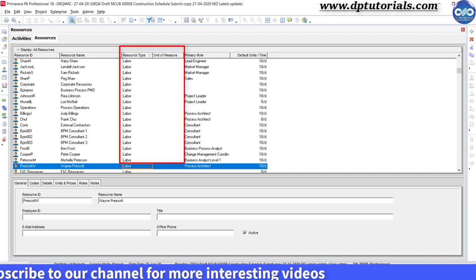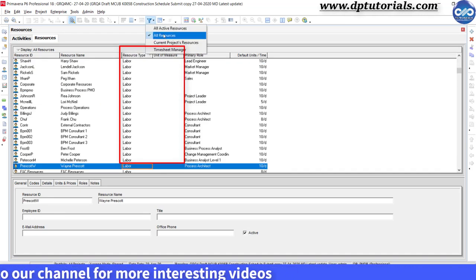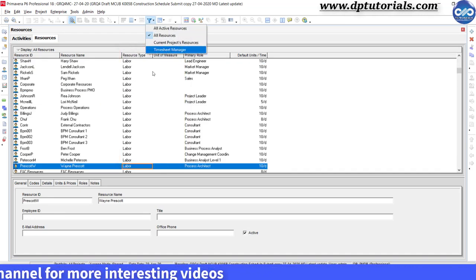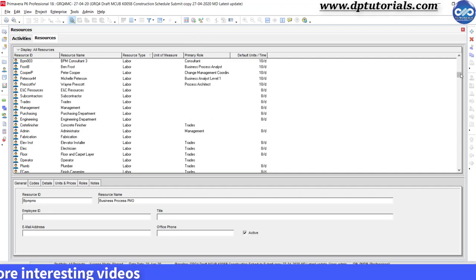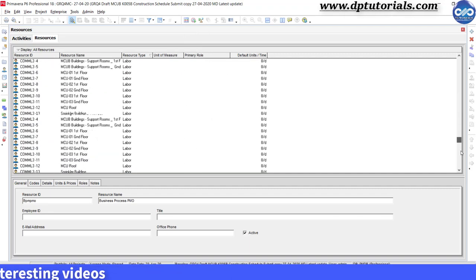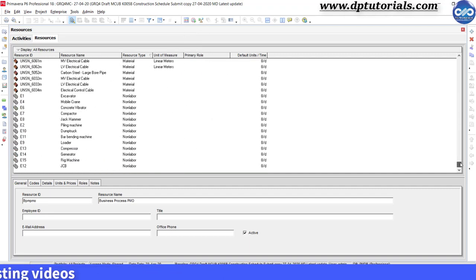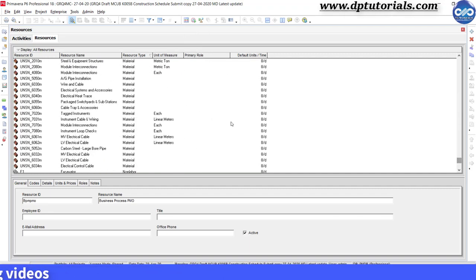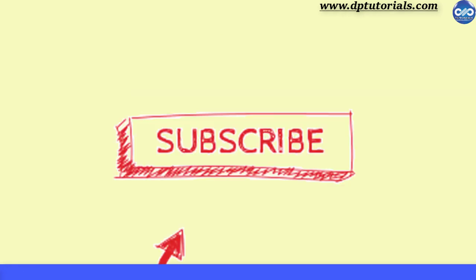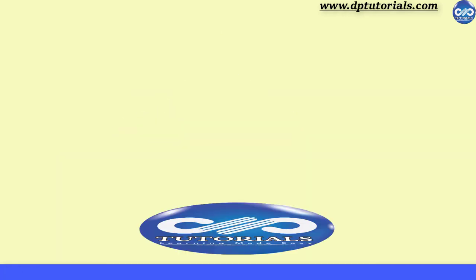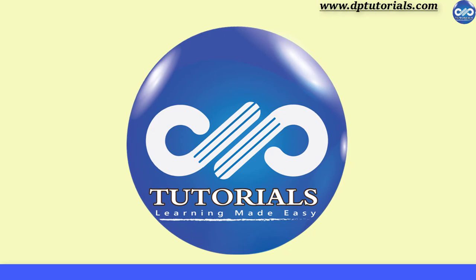So friends, this is how to create new units of measure in Primavera P6. If you have enjoyed this tutorial, please give me a like, share, and comment. For further more interesting videos, please do subscribe dbtutorials. Thank you friends.